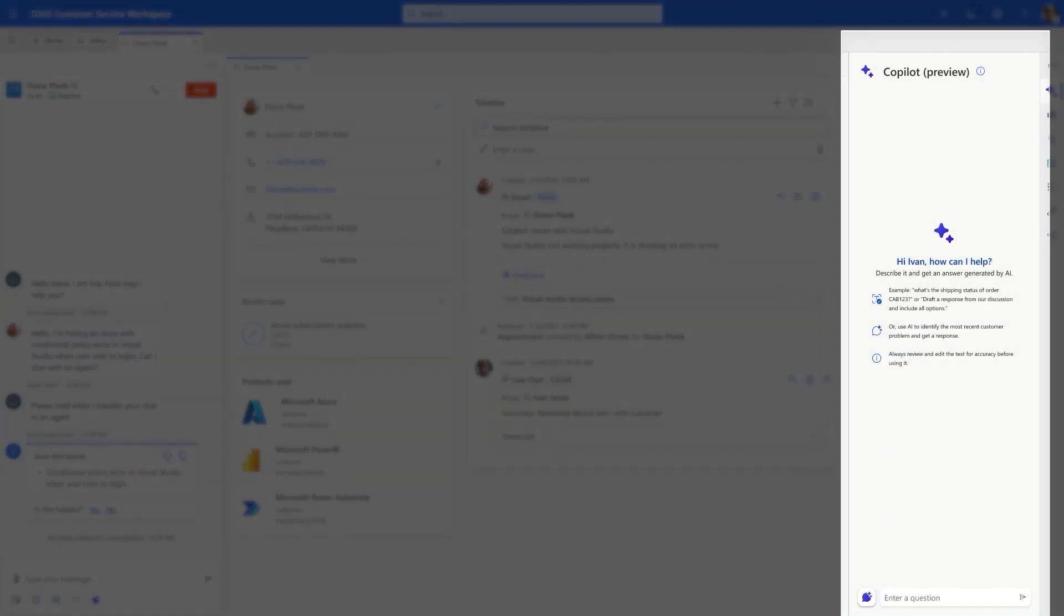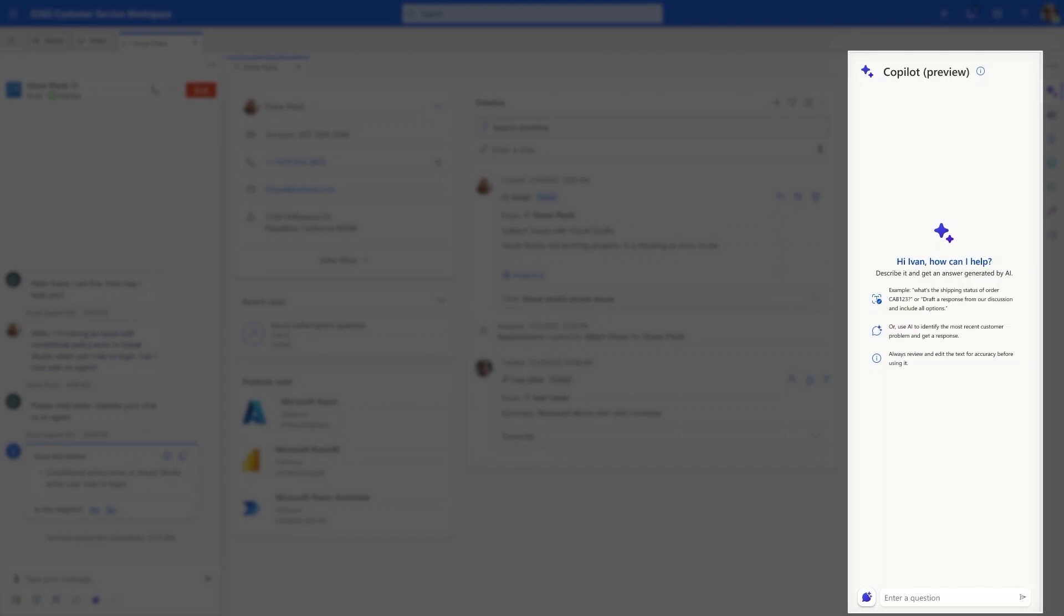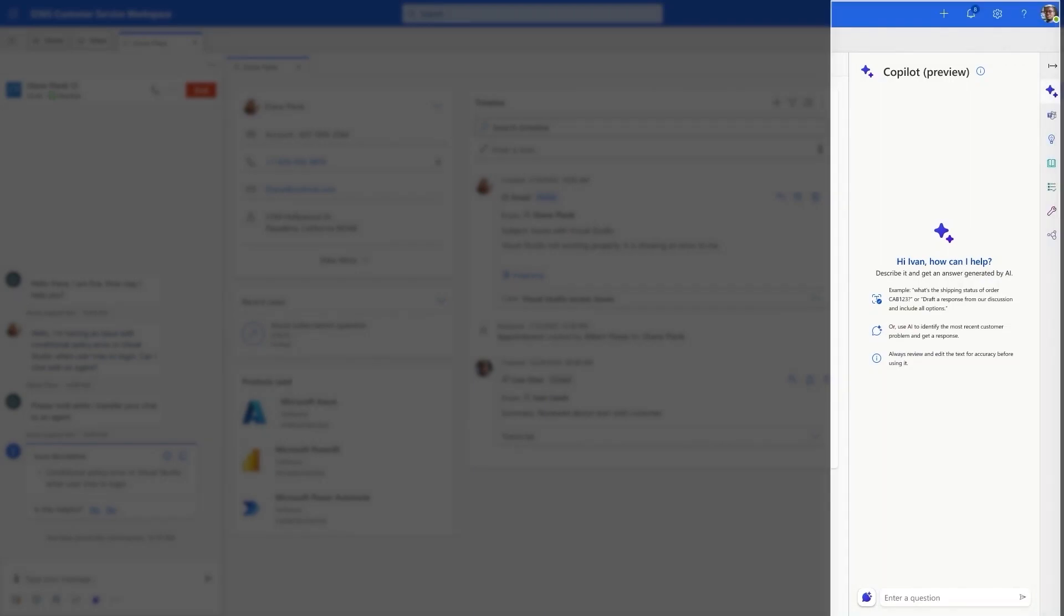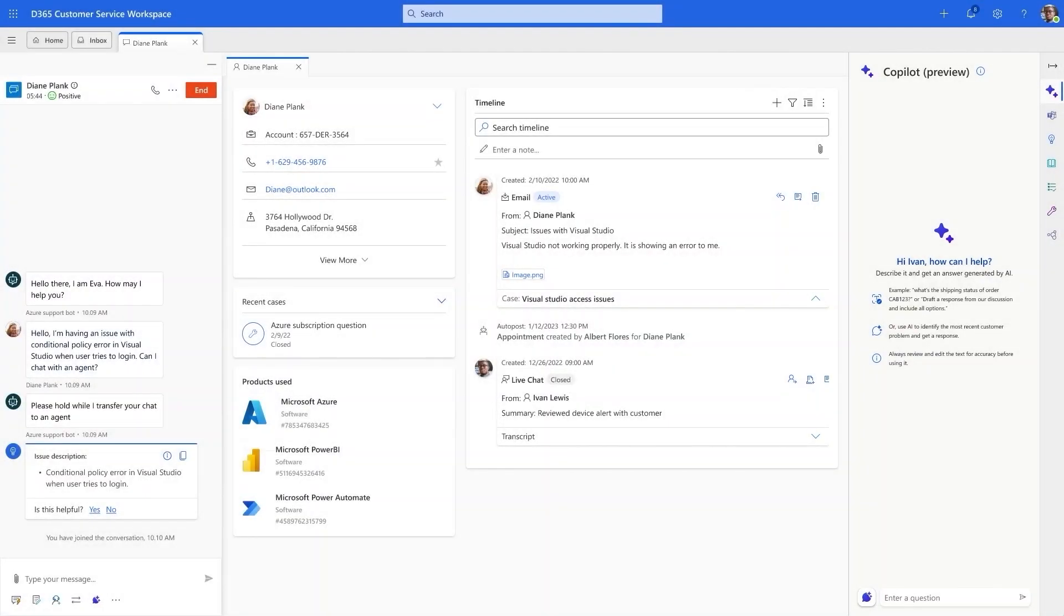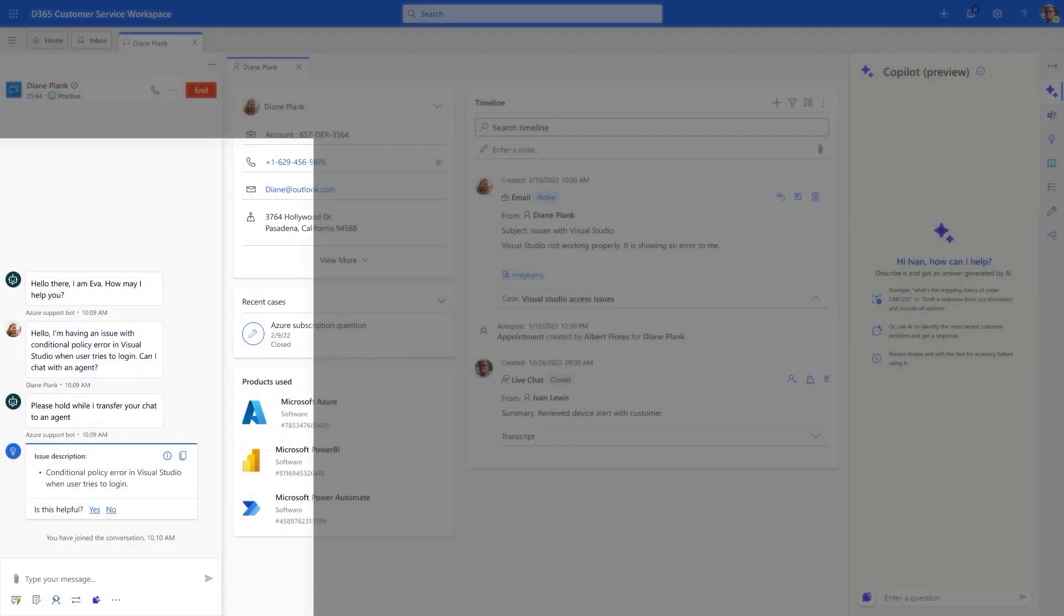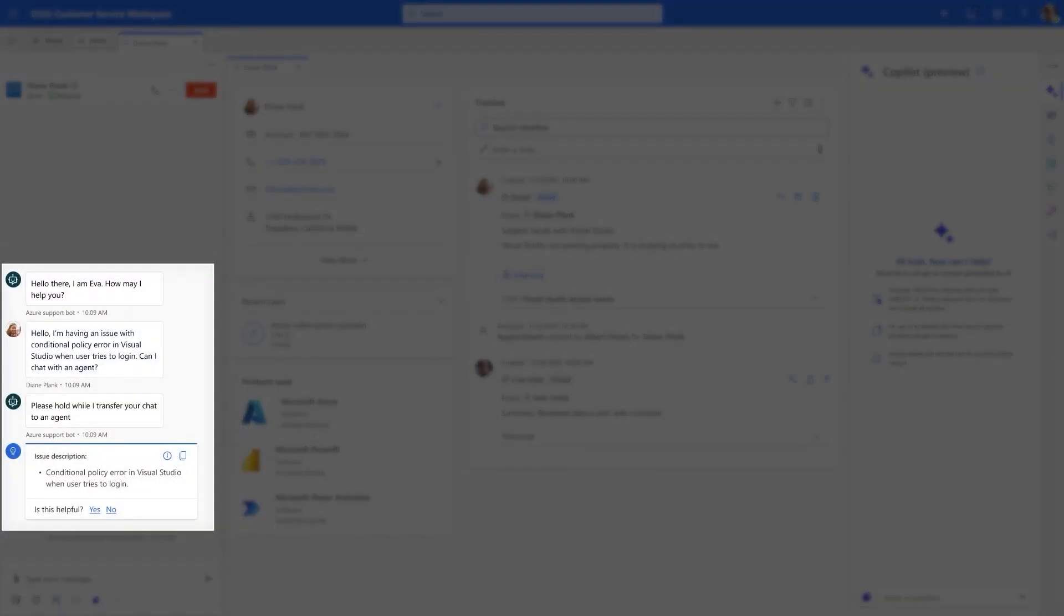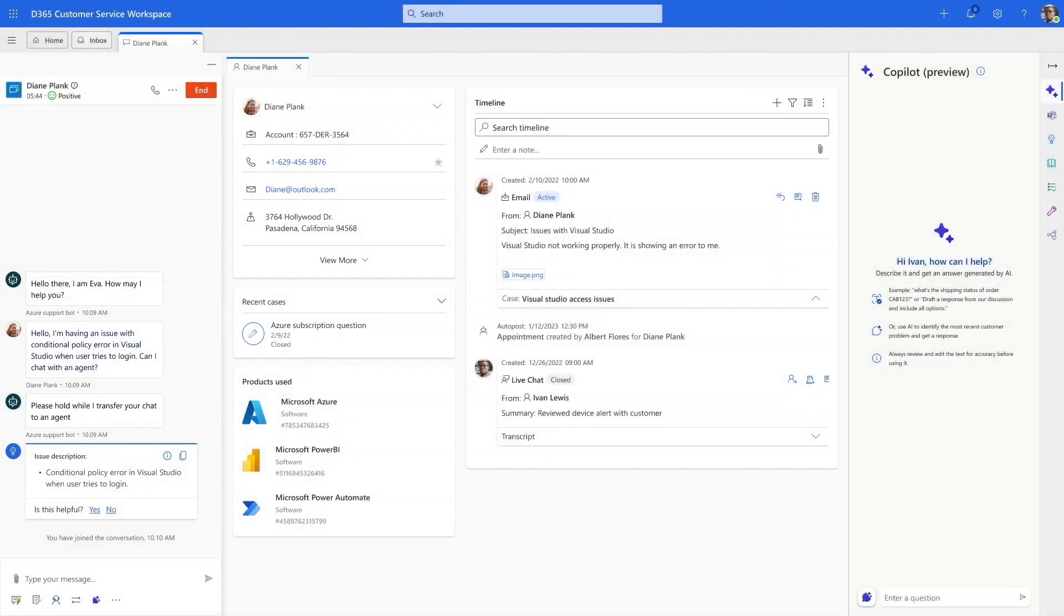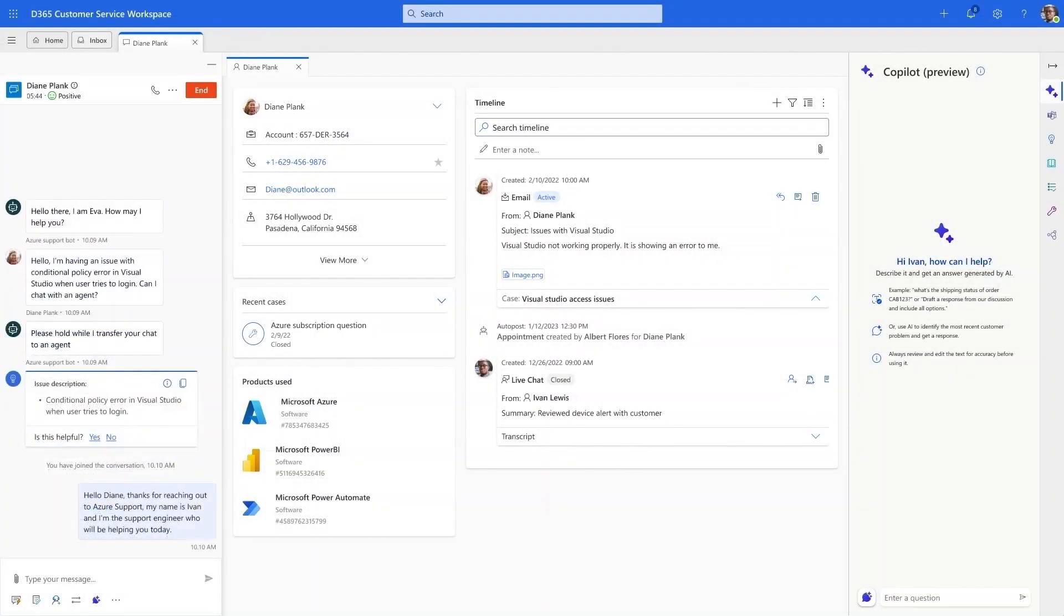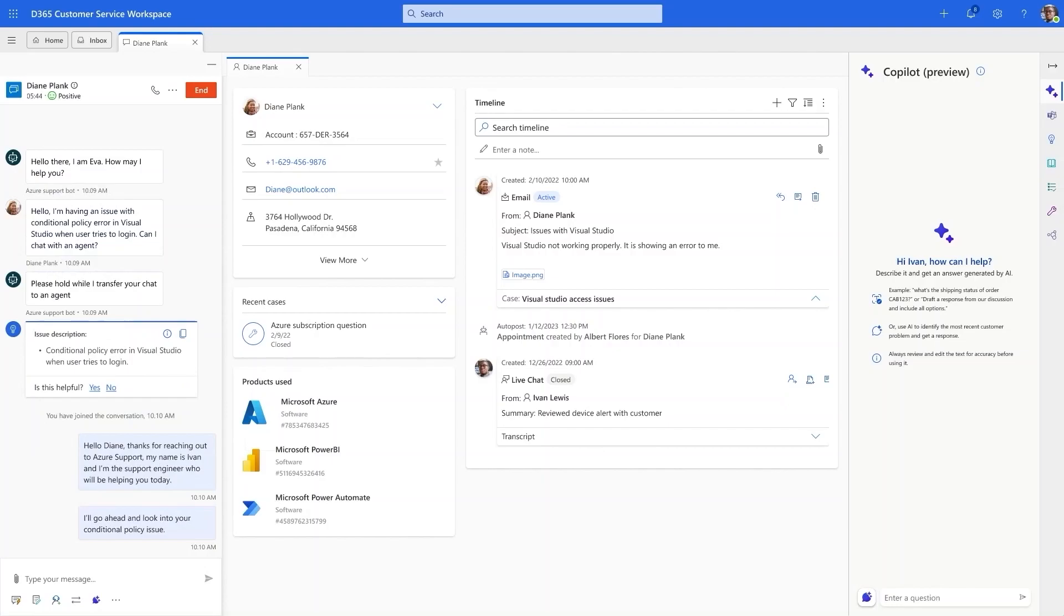And on the right, Copilot is ready to help him. The Power Virtual Agents bot has already summarized that the customer is having trouble logging into their Visual Studio account. This helps him get a jump start on this conversation.